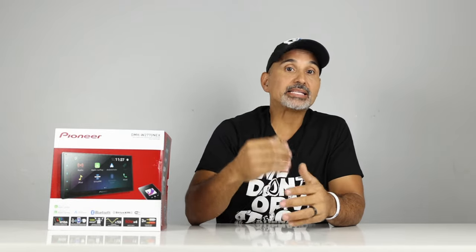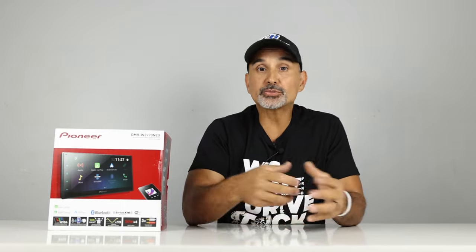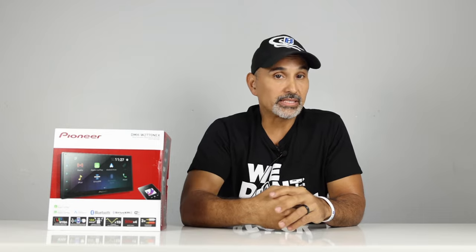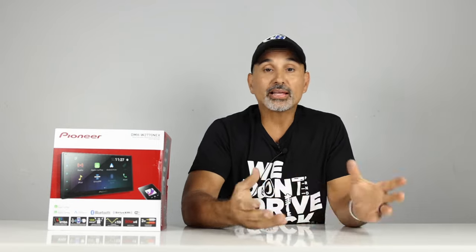And, I believe it should have had the better NEX software. Its predecessor to this model, the 2660, had the same software as the higher-end radios. So, I was expecting that. This radio has the same software as the lower model, 1770.